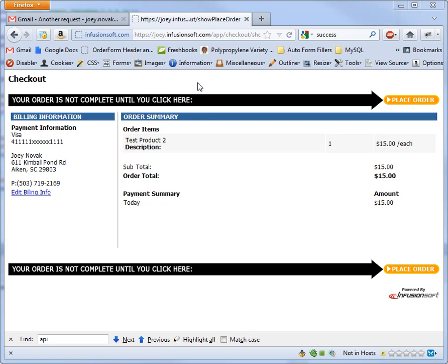Hi, my name is Joey Novak. I'm the founder of Novak Solutions. This video is going to show you the value of our one-click secure WordPress upsell plugin. I know that's a mouthful.